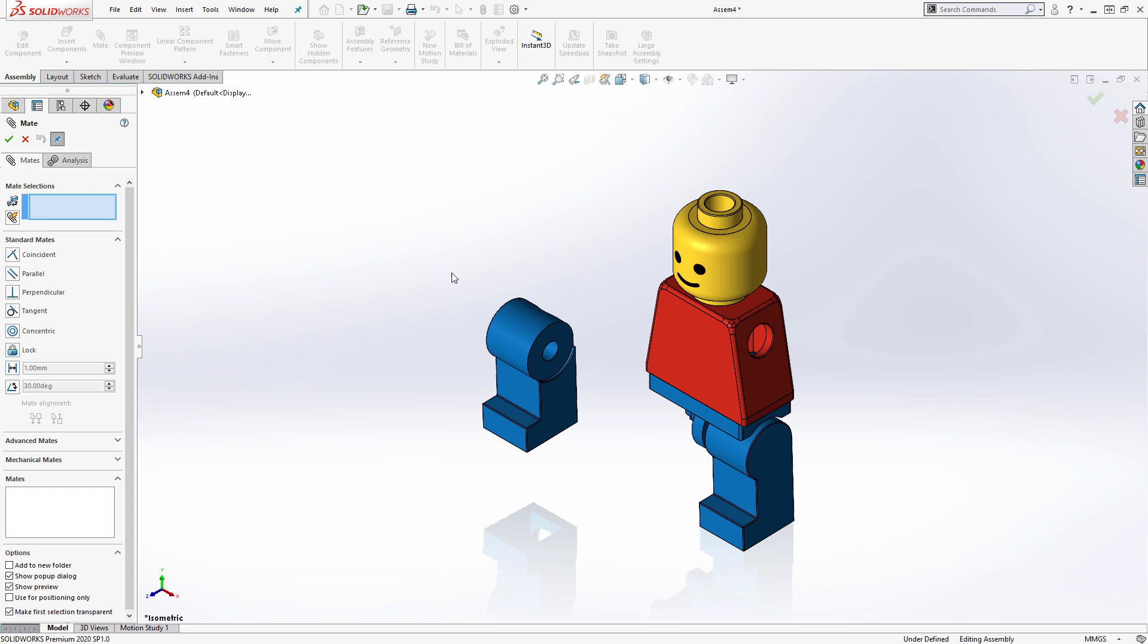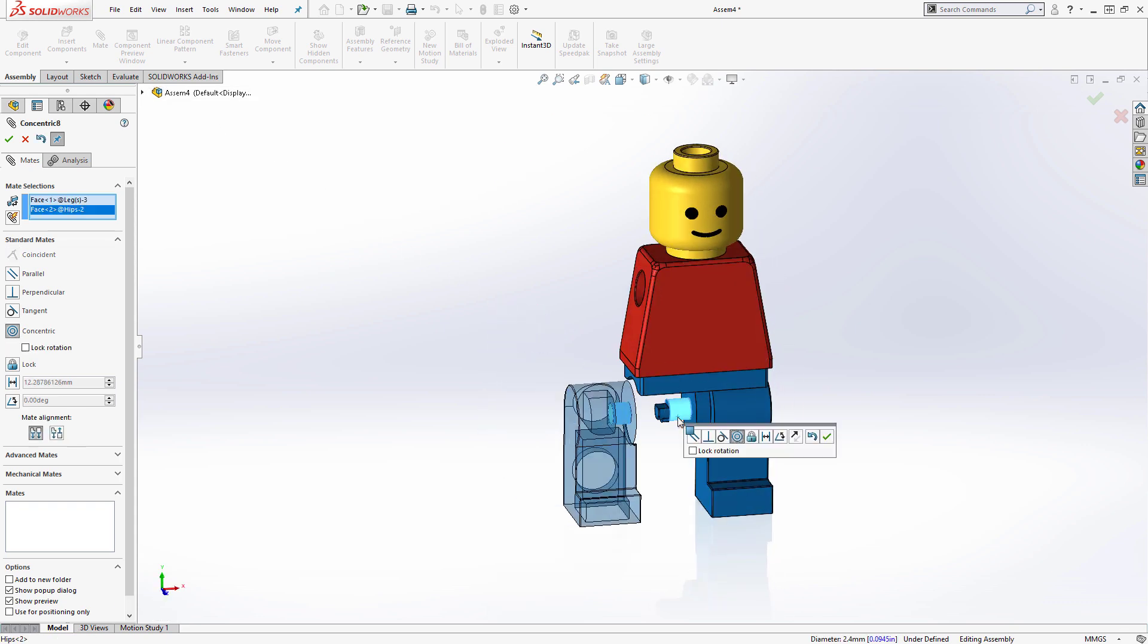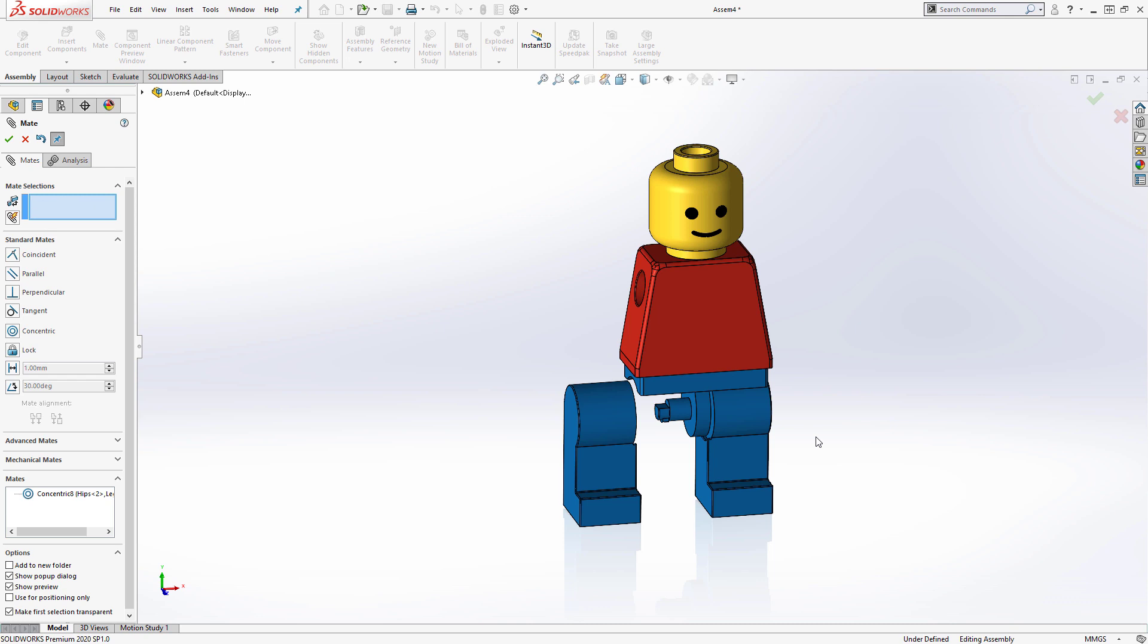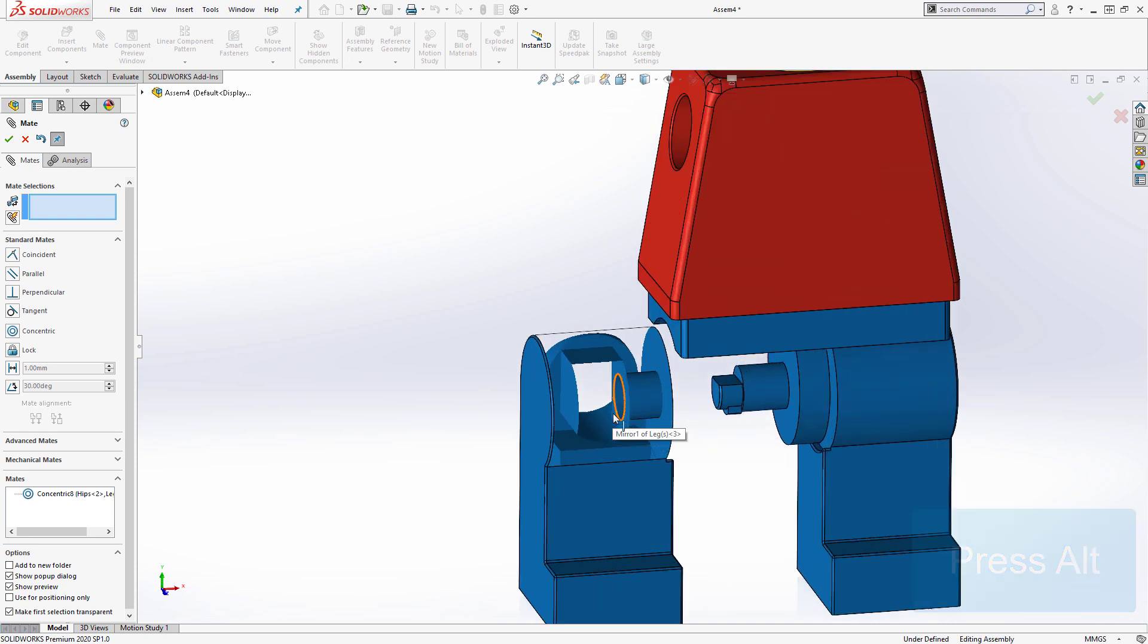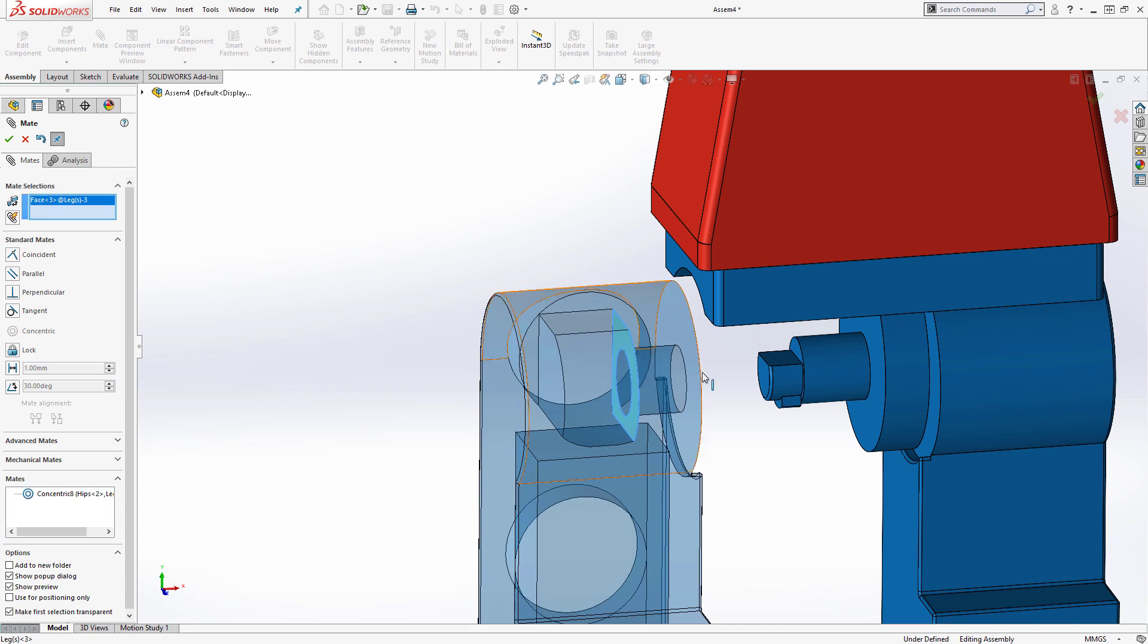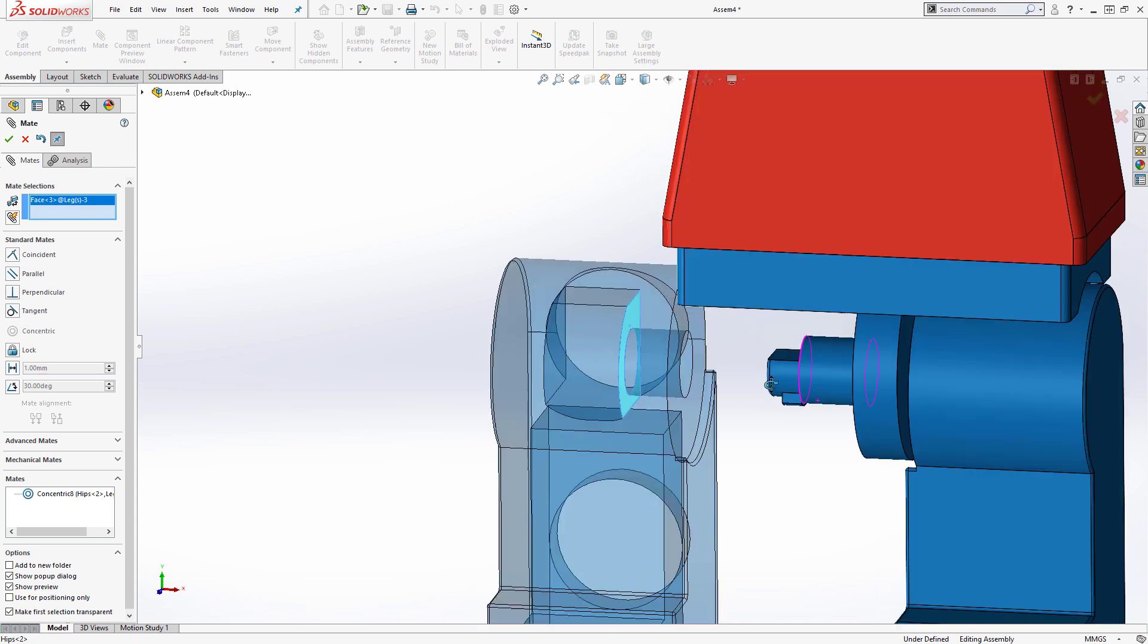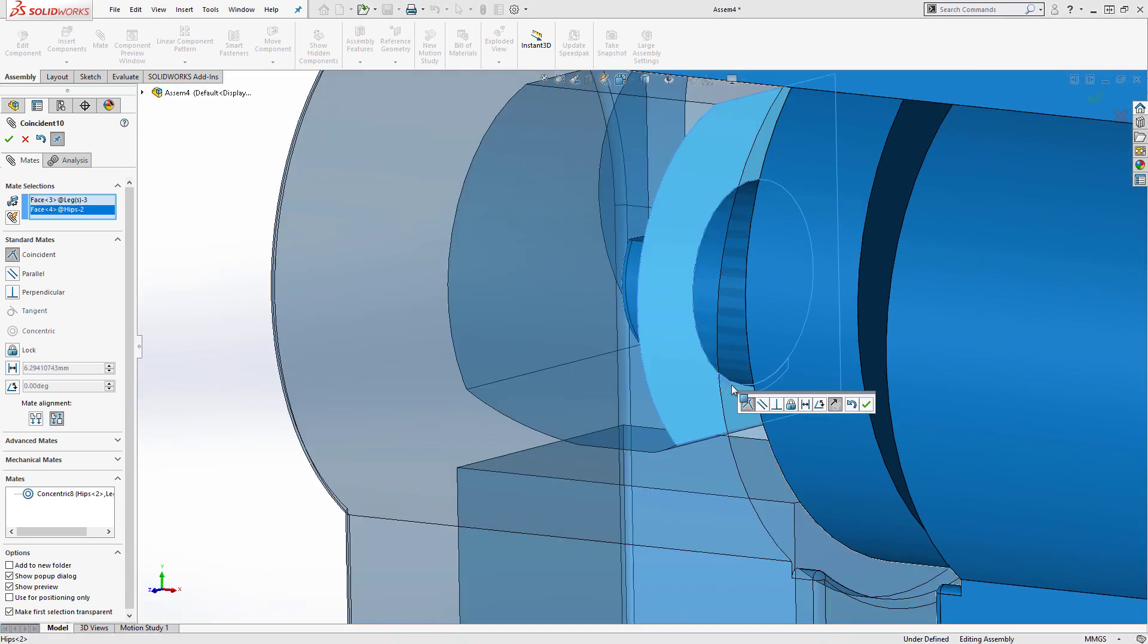Next, I'll add the concentric mate between the hole in the right leg and the post on the hips. And then, for the coincident mate, I can press Alt to temporarily hide the two faces under my cursor. Now I'm able to select the inside face through the hidden faces without rotating my view. Finally, I'll select the face of the lip to finish the coincident mate.